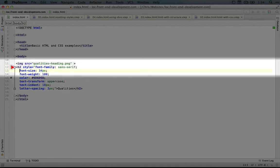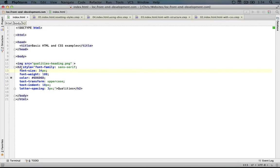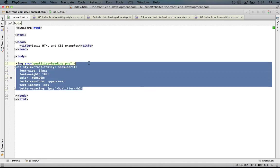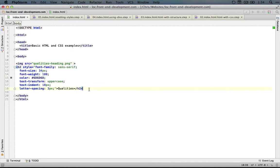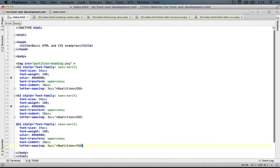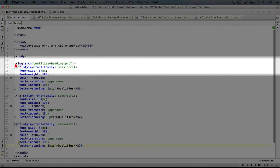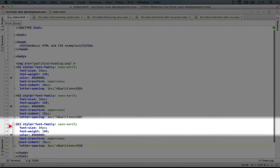But that's not the biggest reason why we don't use the style tag. The biggest problem is when we want to reuse styles. So let's say we have three heading 2 tags and we can simulate that by copying this h2 tag and pasting it in here a couple times. So now we have three of them.